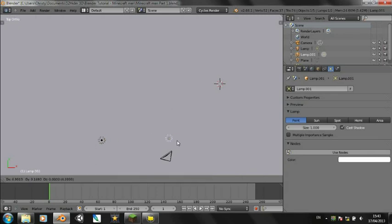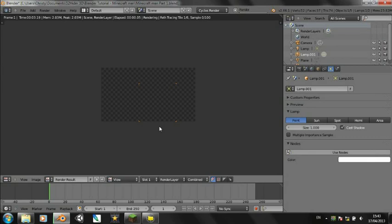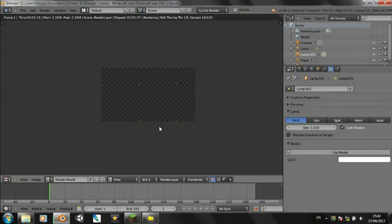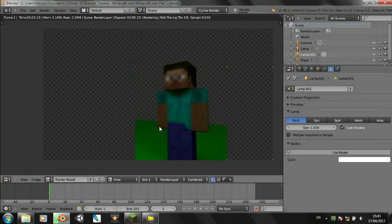So. Move the light around. Maybe duplicate it. Yeah. And that does look pretty nice. So. That's it for this tutorial.